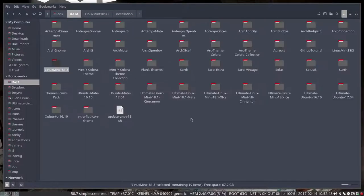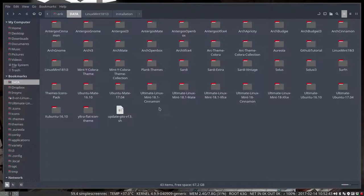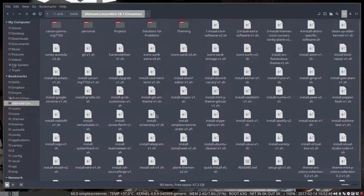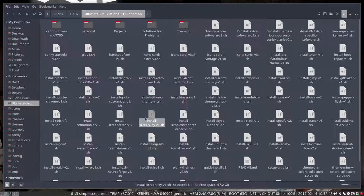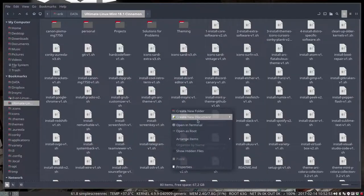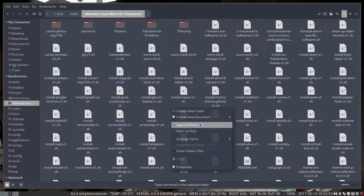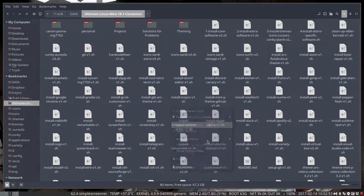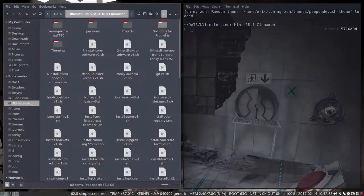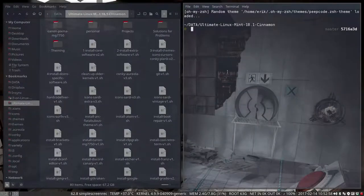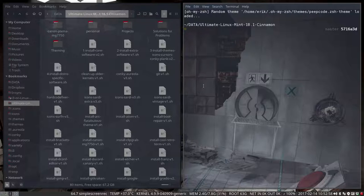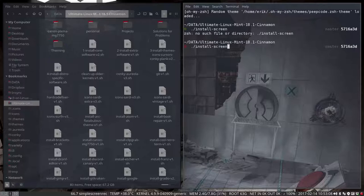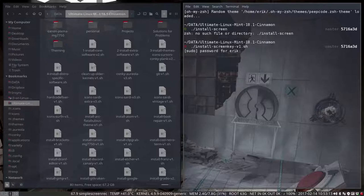It's in the ultimate Linux Mint 18.1 Cinnamon, this is my home, my base of operations. Install screenkey, that's the one I want. Right mouse click, open terminal. I'm gonna pimp it because I don't like to see it again. I'm gonna install, there's also screenfetch so that's why I didn't know what to do.